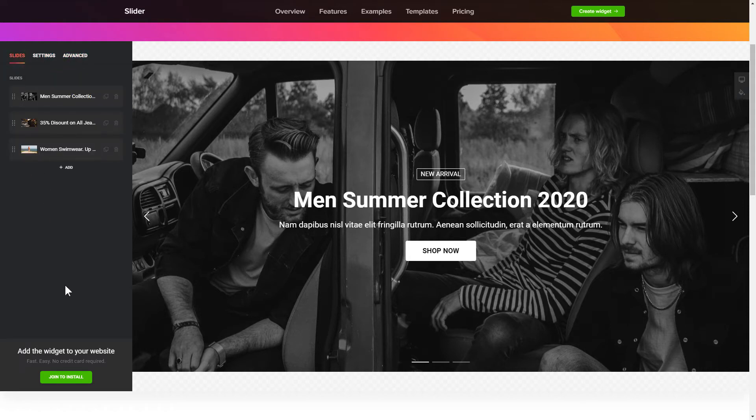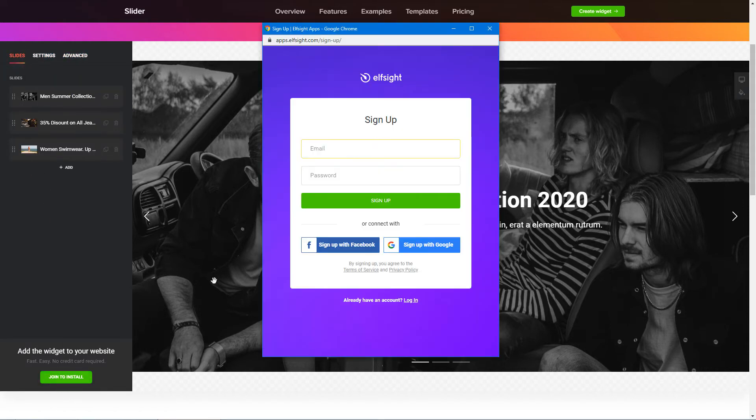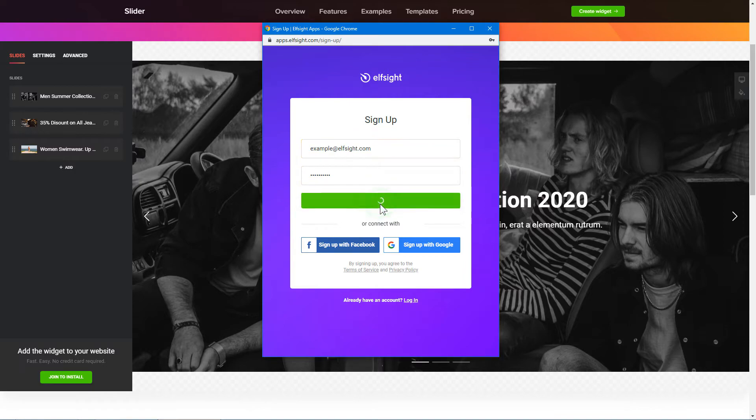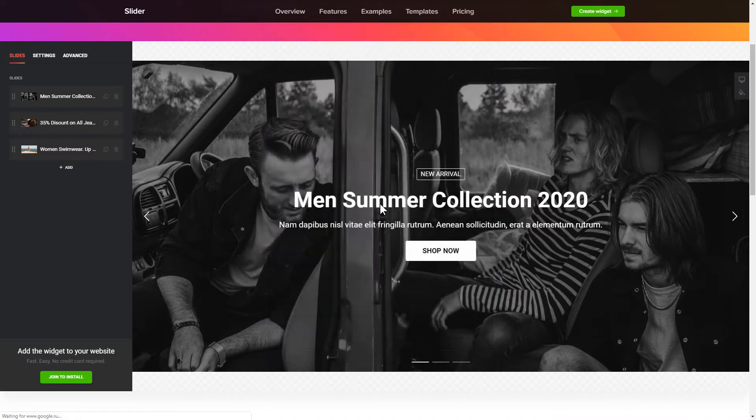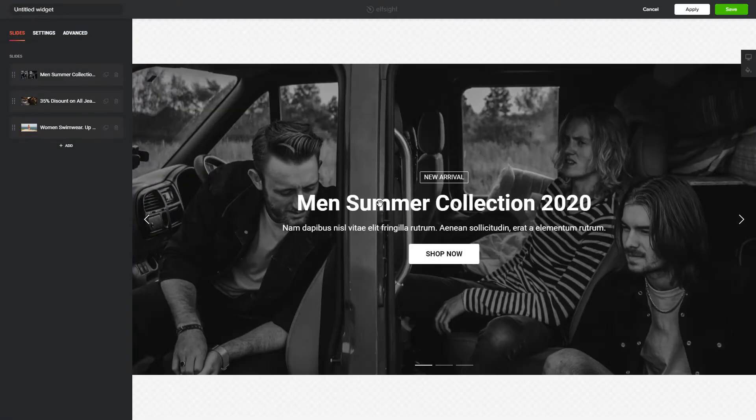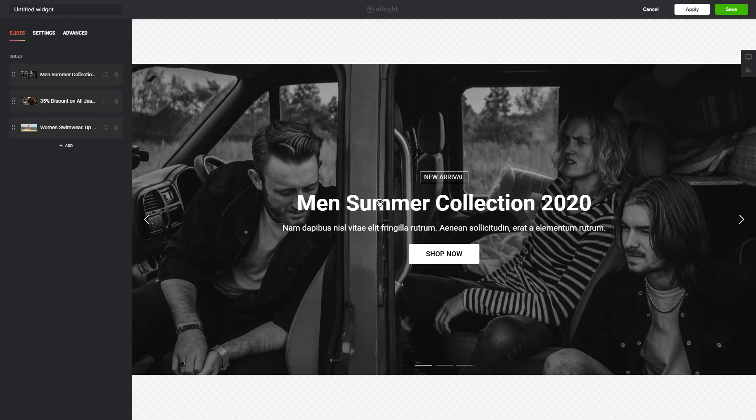Click Join to install to add the widget to your website. Log in or sign up to Elfsight apps. This is free, no credit card required. After you sign up, you'll see the widget that you have just created. Click Save.